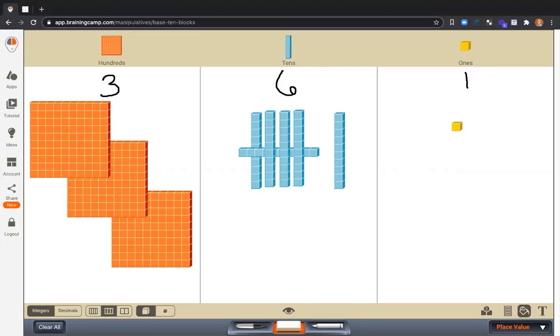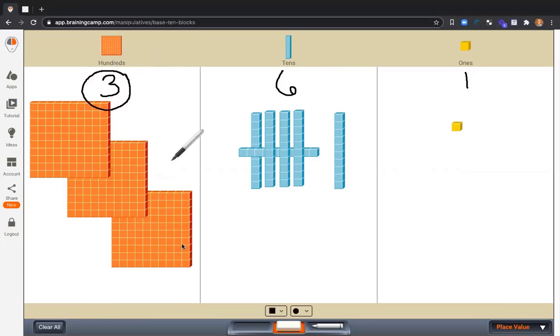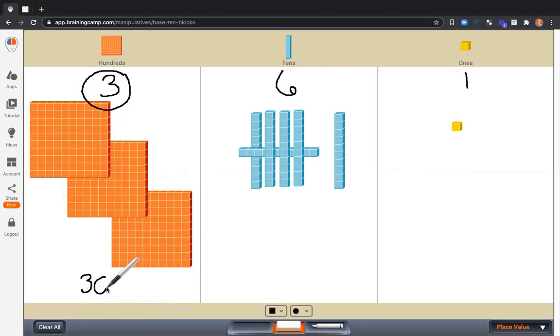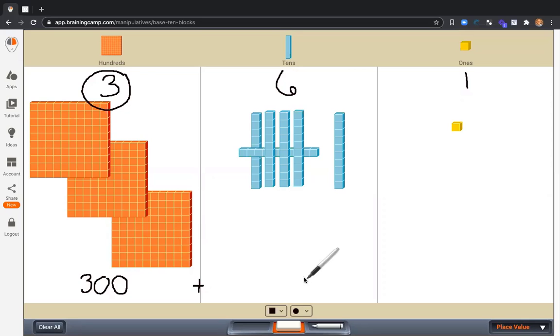361. How much is this part worth? My 3. We can see that the 3 is worth 300.